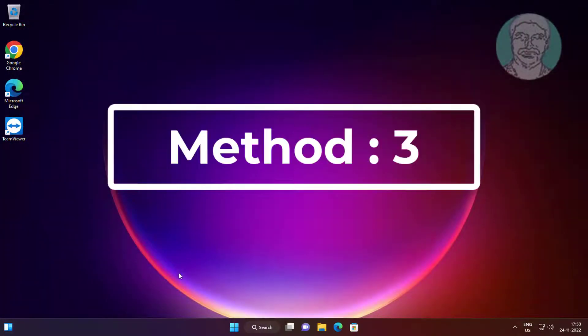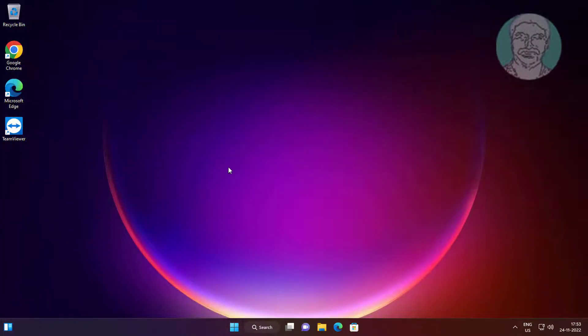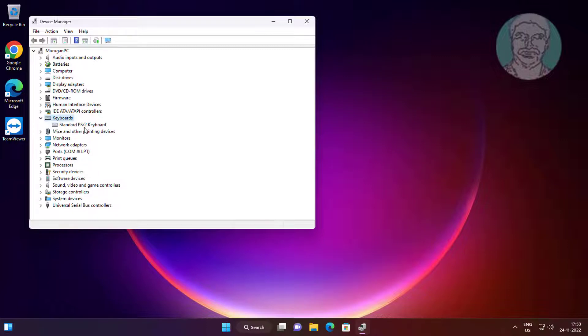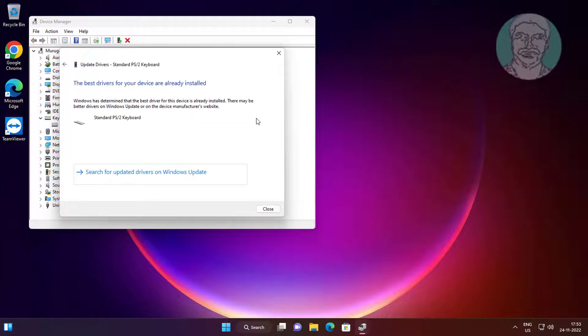Third method: right click Start button, click Device Manager. Click and expand Keyboards, right click keyboard, click Update Driver, click Search automatically for drivers.